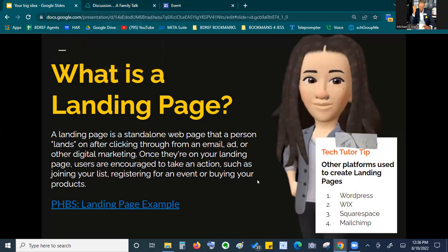Landing pages are sometimes called 'squeeze pages' — they're trying to squeeze information out of visitors, get their contact information, get them to subscribe. Other platforms you can use to create landing pages: WordPress, Wix, Squarespace, or Mailchimp. Mailchimp is pretty easy; WordPress may have a learning curve. Wix is pretty much drag-and-drop. It can also be as simple as using a Google Form.